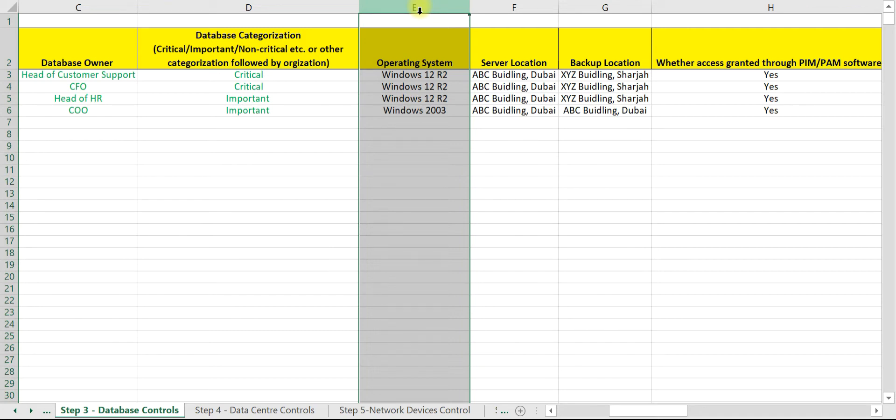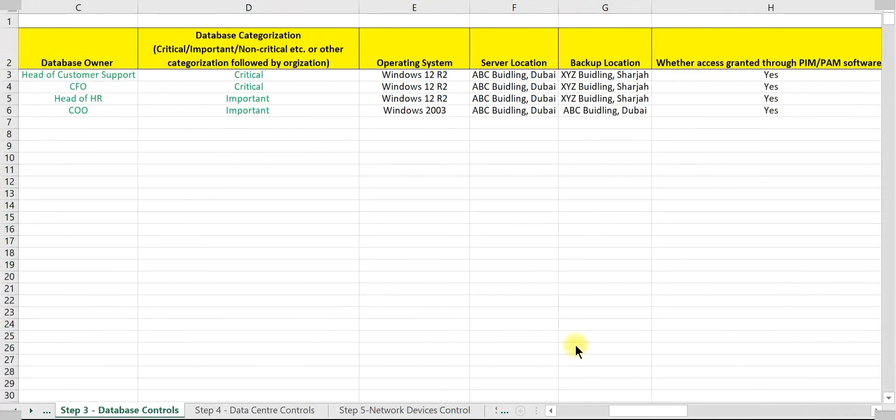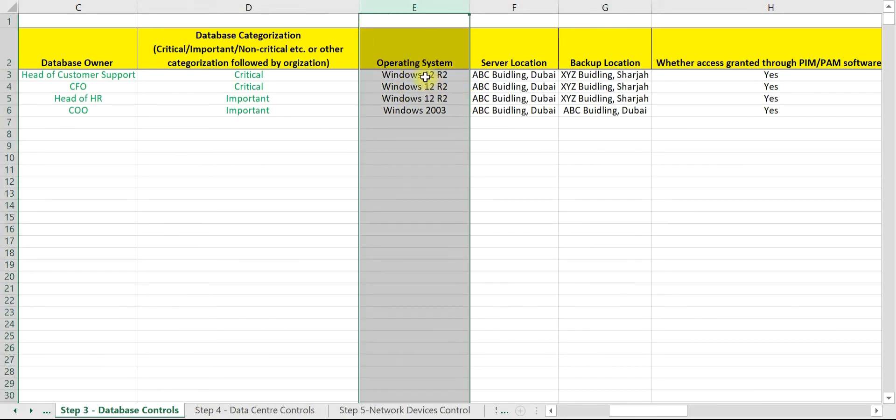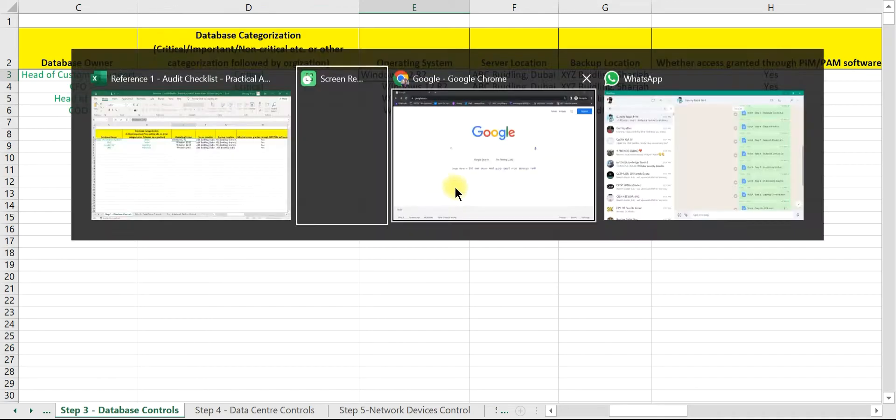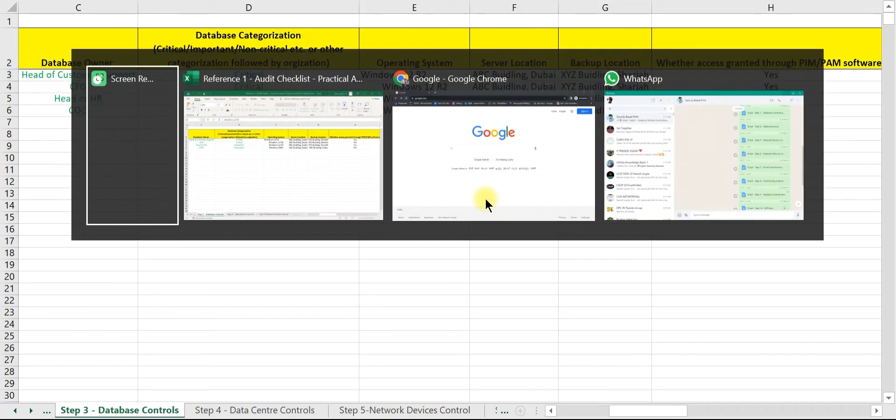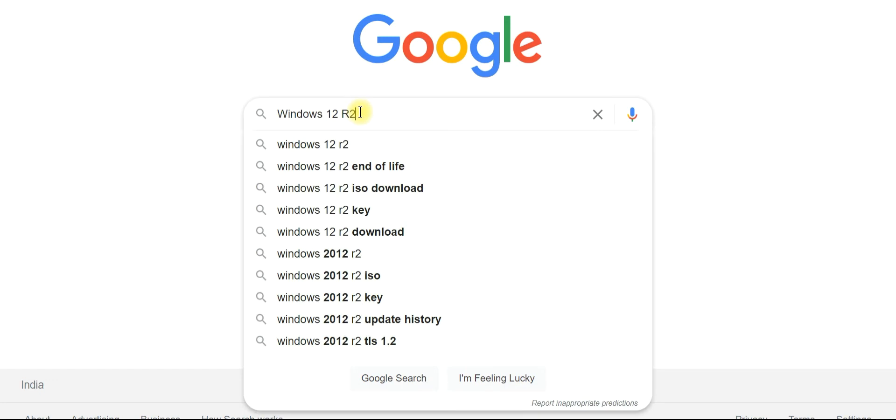You need to check the end of support date for each of these operating systems. This can be done easily by using Google. Let us first check for Windows Server 2012 R2. Now, what you need to do is simply copy the server name, open Google, type the server name and end of life.